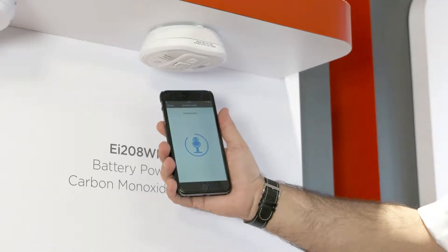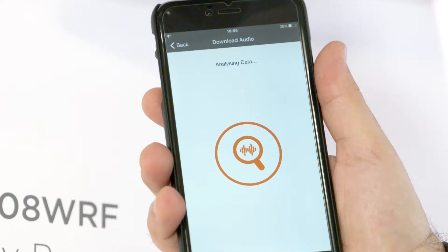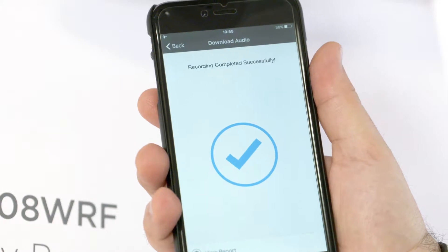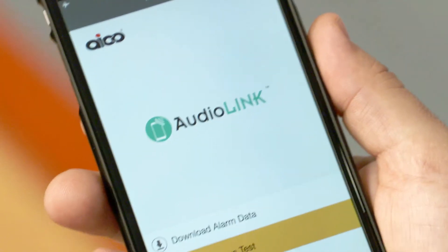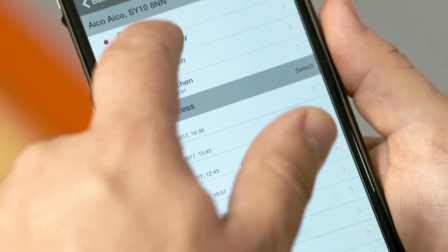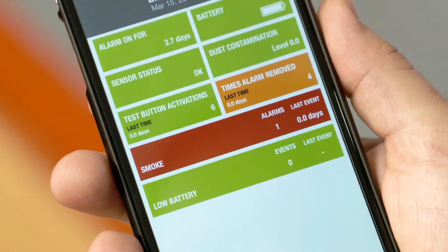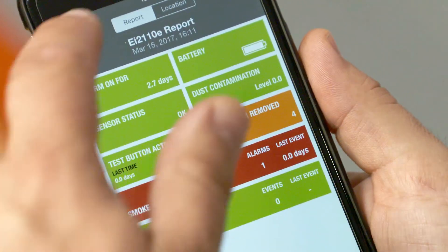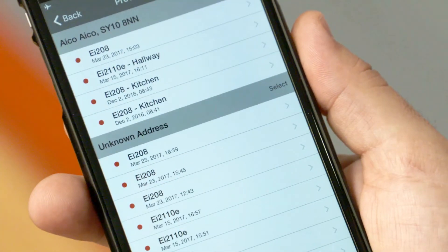AudioLink has been very well received since its launch in 2015. This is due to the benefits it can provide not only for landlords and social landlords, but for the homeowner also. Extracting the data in real-time without removing the alarm means that you can find out all you need to know without compromising protection.